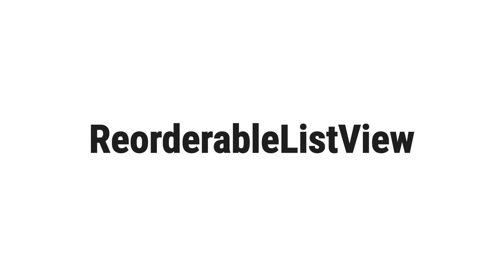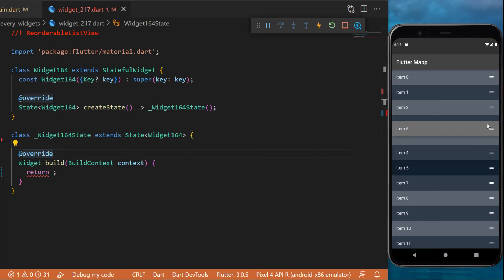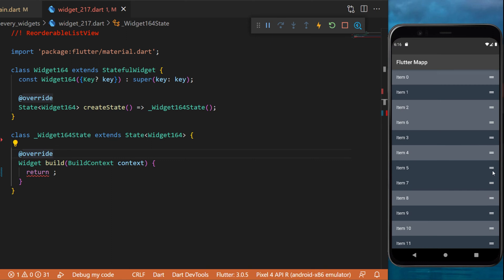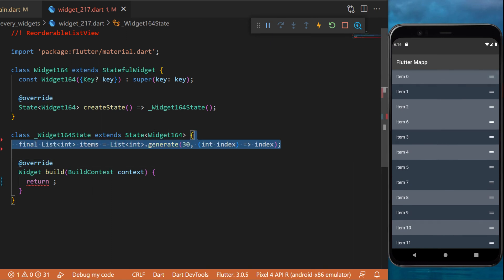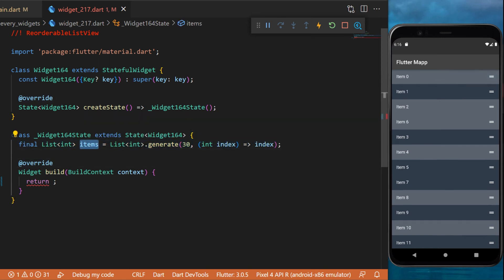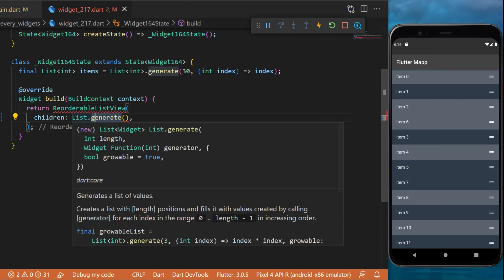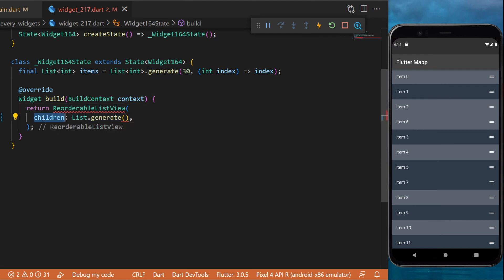On the screen we have a list, but we can reorder every item inside this one. First, we will need to create a list of items — this will be a list that generates 30 items. Next, we use the ReorderableListView widget. Inside, we have the children, which will be a list that generates the items.